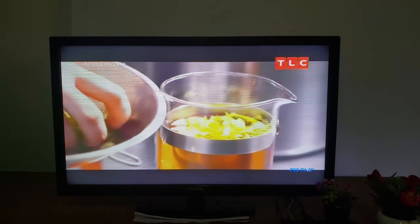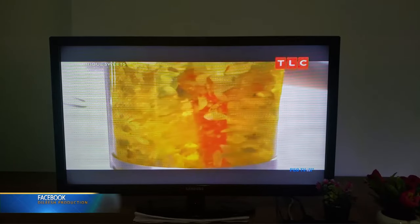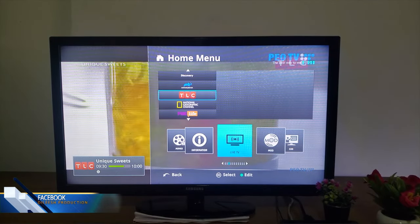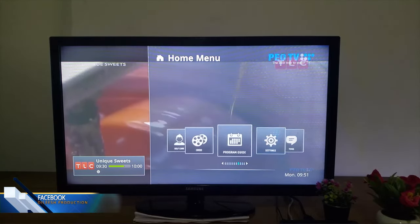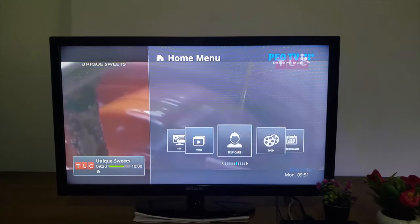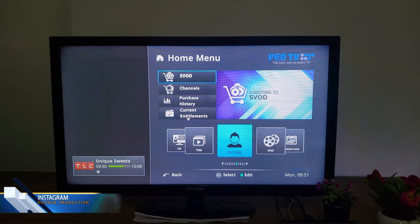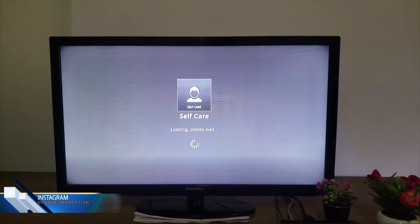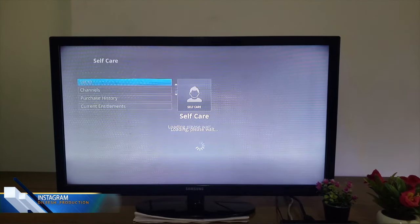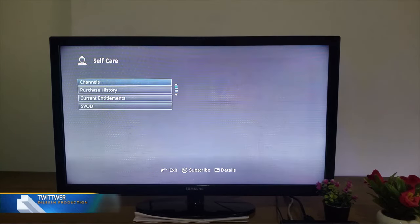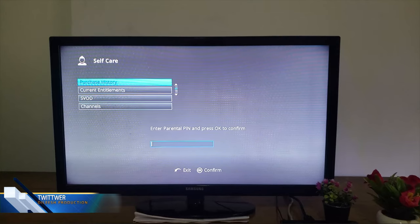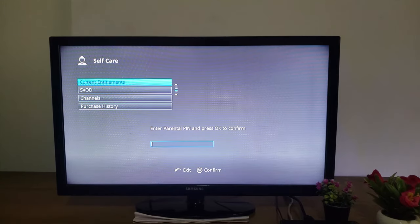Click the menu button. I will get a video and I will show you how to do it. The video will show you a video on the channel. I will show you a video on the channel. This video will show you the current entitlements.